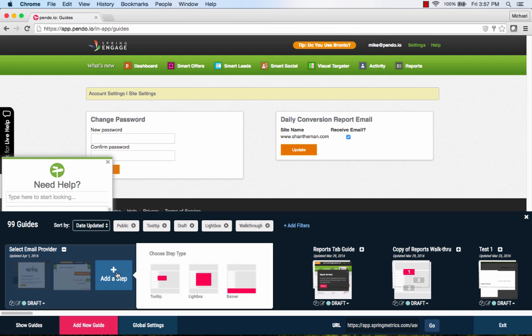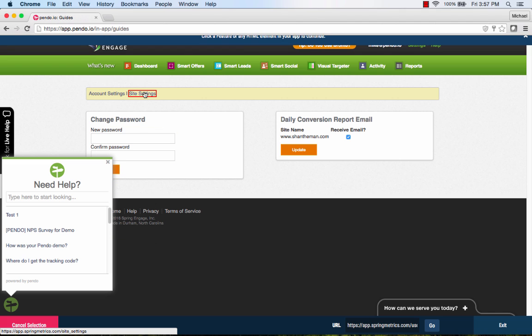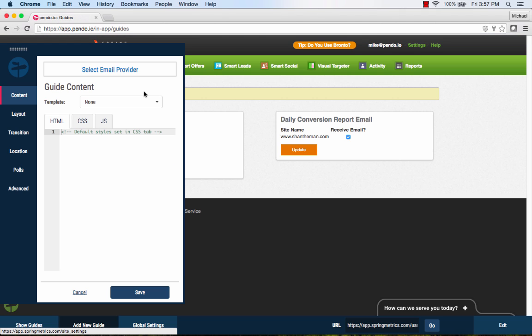We will use a tooltip for this step as well. In this case, we will prompt the user to navigate through to the Site Settings page.